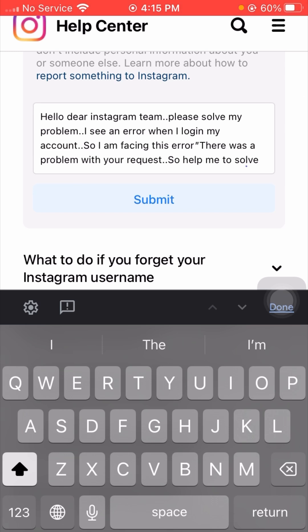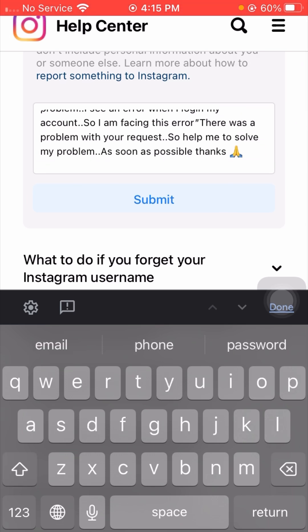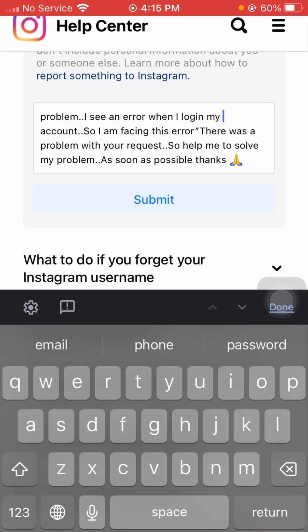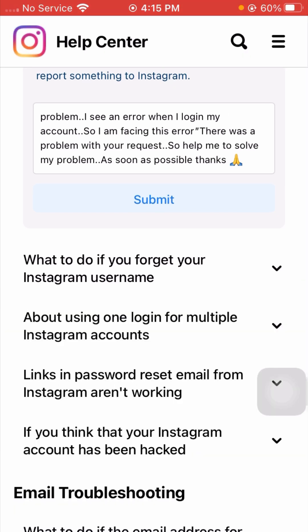Write a message like: 'Hello dear Instagram team, please solve my problem. I see an error when I log in to my account. I am facing this error: there was a problem with your request. Please help me to solve my problem as soon as possible. Thanks.' After putting your description, tap the Submit option. When you tap Submit, you will receive a positive response from the Instagram team within one to three days, or maybe one week to one month.